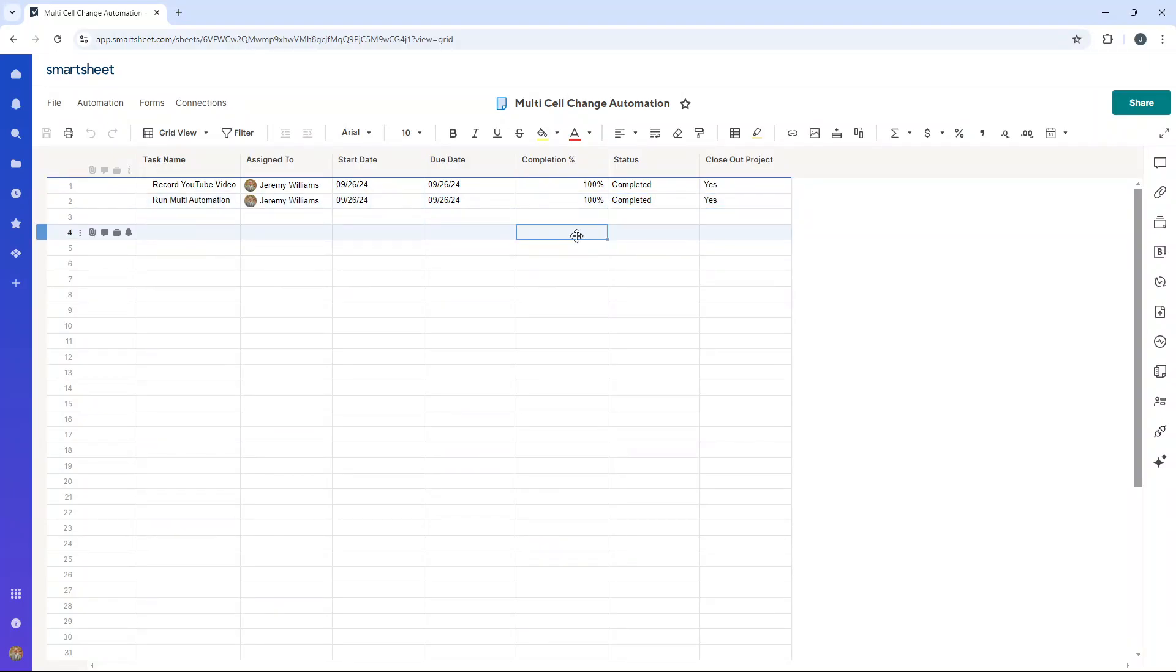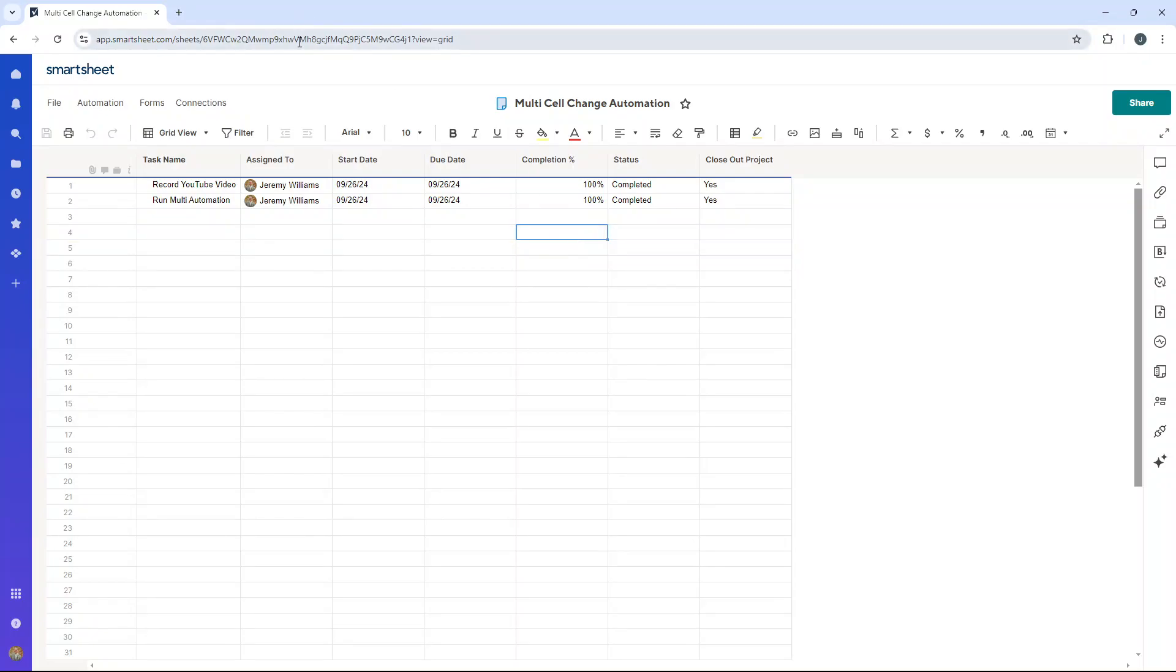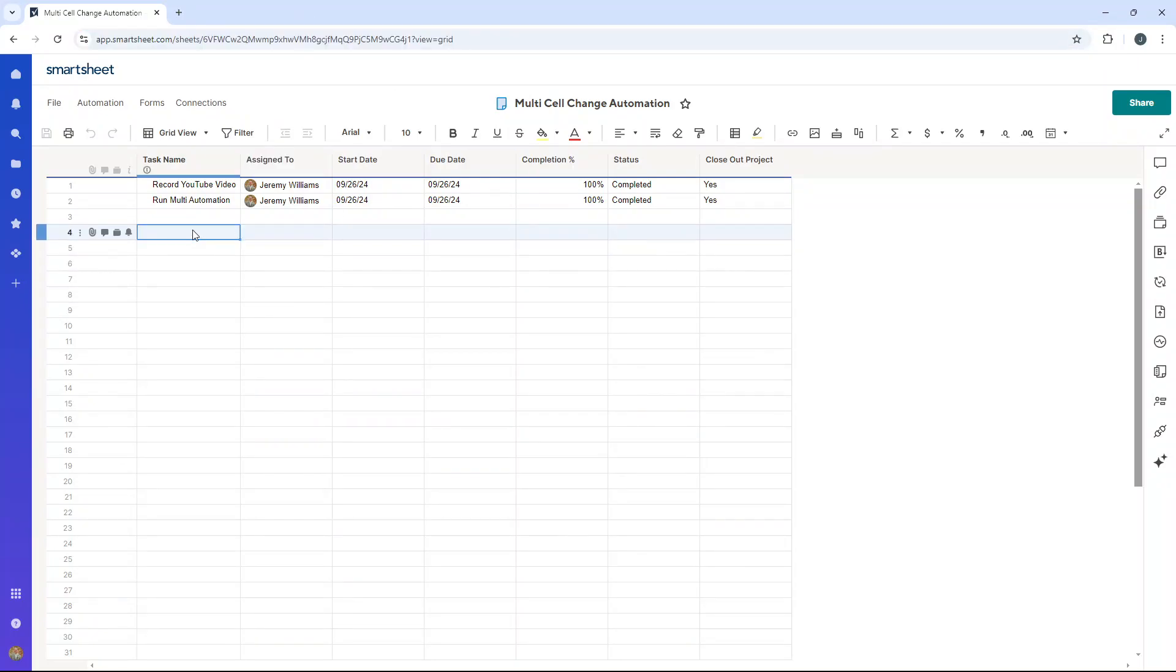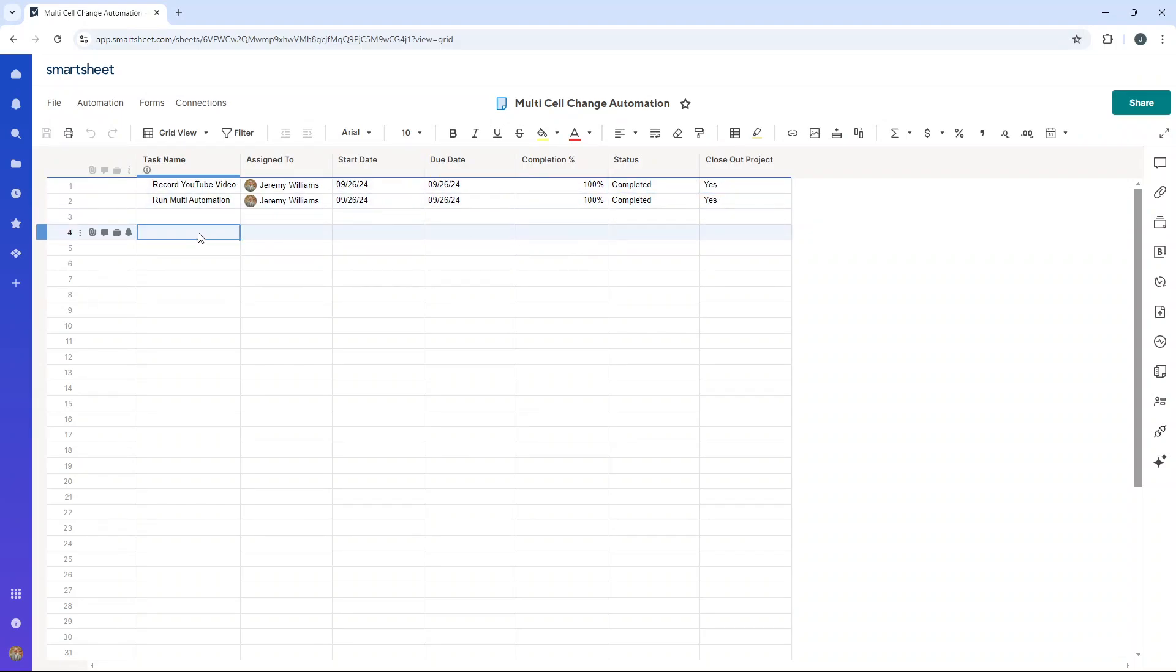One thing I will mention is that sometimes when you set up an automation, it can take a little bit of time to kick in. You might even need to refresh. Sometimes you might even have to add a new row at the bottom for it to kick in on the other rows that you've already set up, but hopefully this multi-cell change automation helps you and your teams.